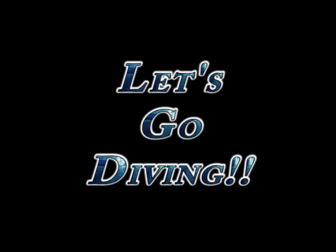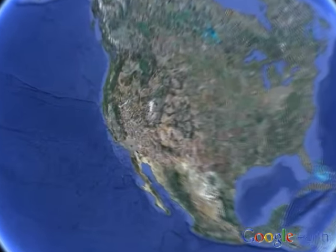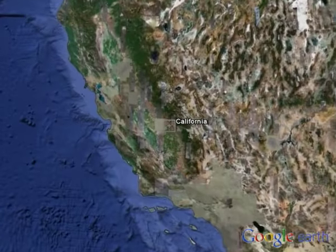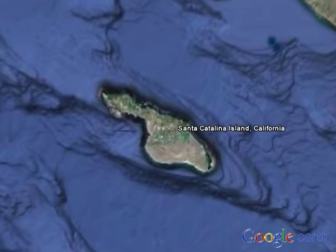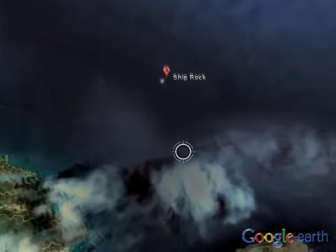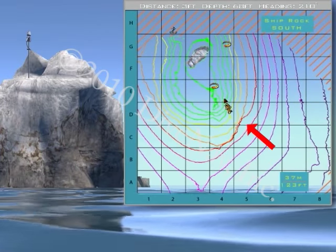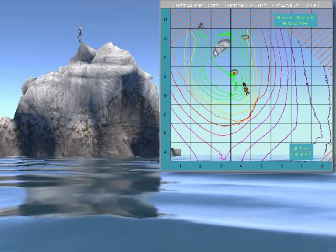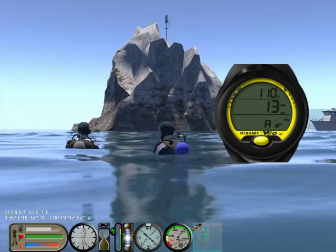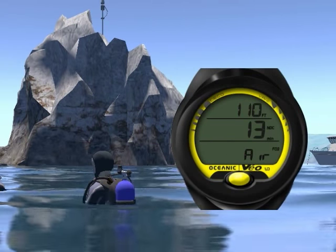Ok, enough talking — time to get wet. We are diving at Shiprock in Catalina Island, California, and our objective for this dive is to explore the wall located southeast of Shiprock. The base of the wall is at 130 feet, but we will limit our maximum depth to 110 feet. According to the VEA 1.0 planning sequence, we should limit our dive time to 13 minutes.